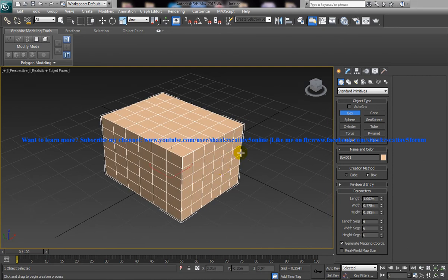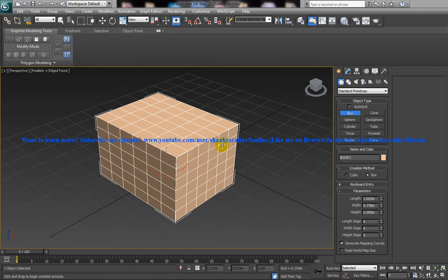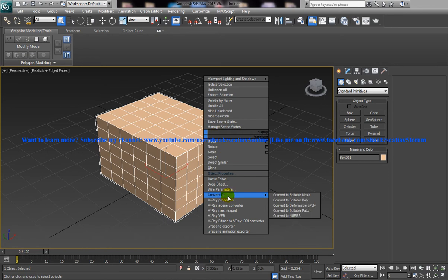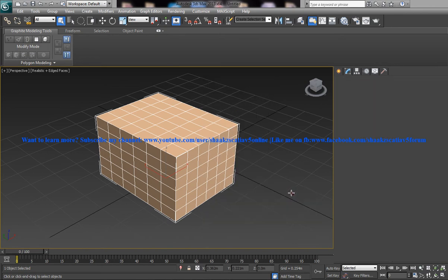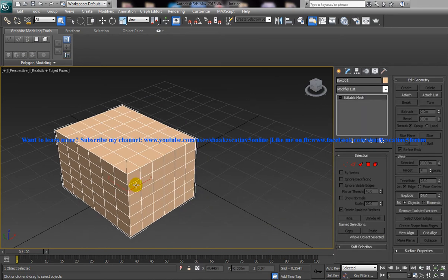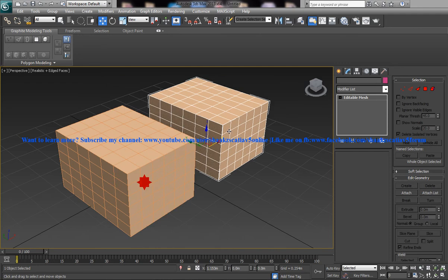So we have our segments over here and then let me just convert this to Editable Mesh and create a copy.